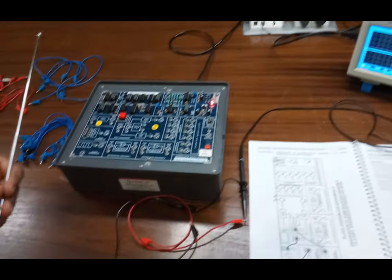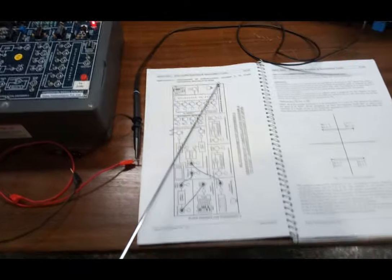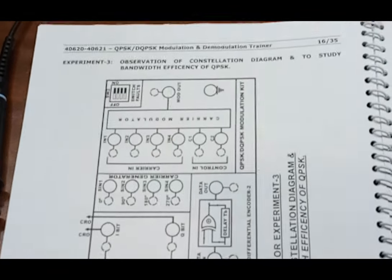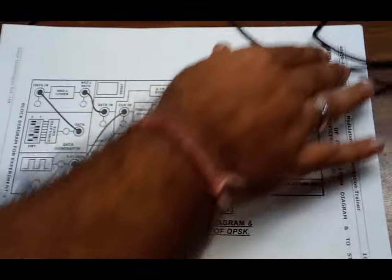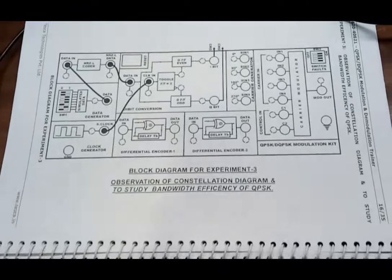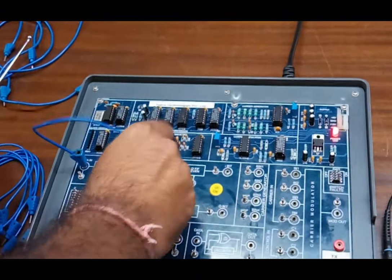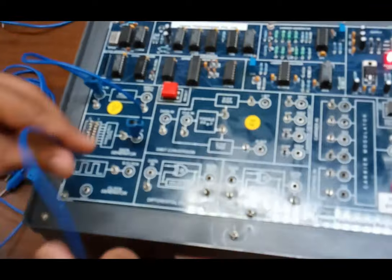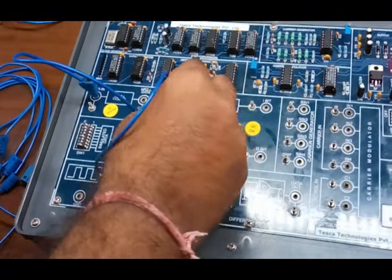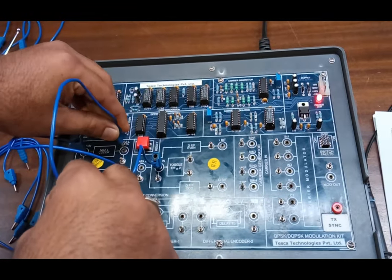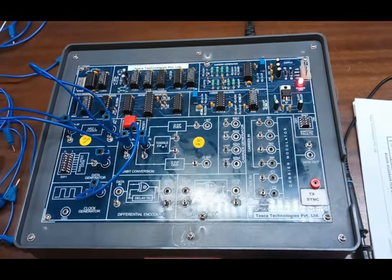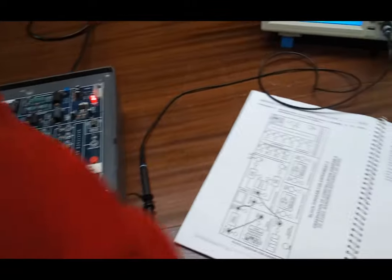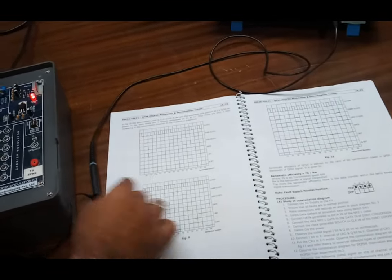Now we move on to experiment number 3, which is the observation of the constellation diagram and the study of bandwidth efficiency of QPSK. Make the connection as per the block diagram given in the user manual. Connect data in to data generator, clock generator output to clock in, and NRZ data output to data in. Now we observe the waveform over the constellation diagram.